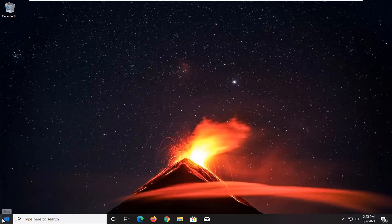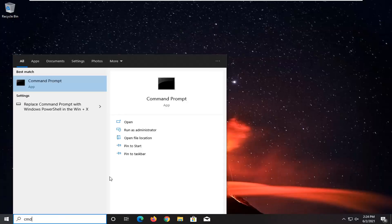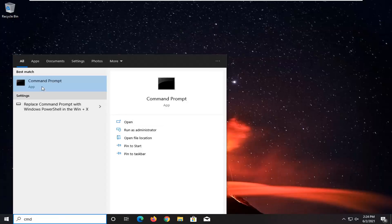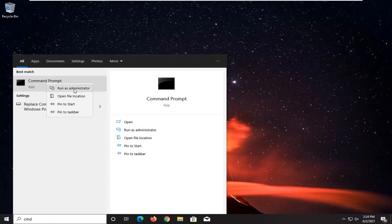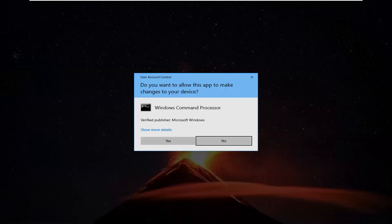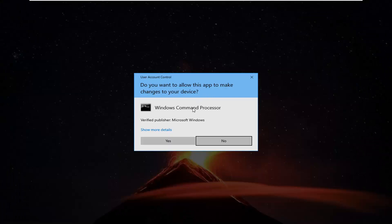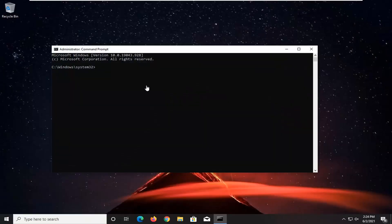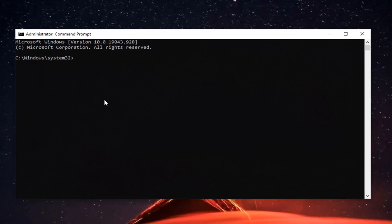The first thing we're going to do is open up the Start menu, type in cmd, and the best result should come back with Command Prompt. Go ahead and right click on that and select Run as Administrator. If you receive the User Account Control prompt, go ahead and select Yes.